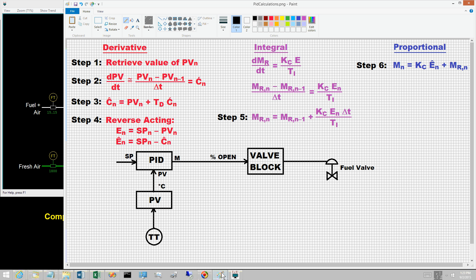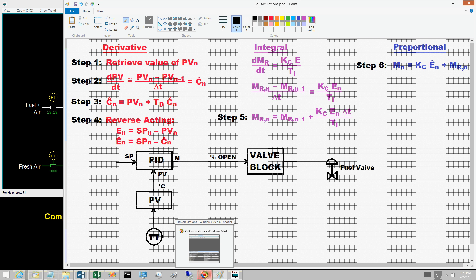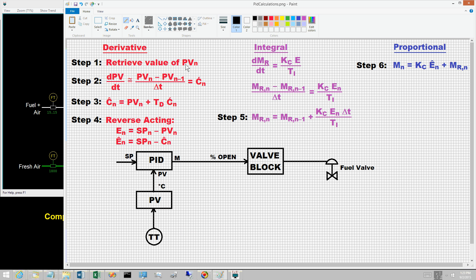The present objective is to present a computational procedure for the basic PID control equations. Obtaining a practical computational procedure requires that additional issues be addressed; these will be mentioned but details will be deferred to subsequent videos. Step one involves retrieving the current value of the input configured for the PV, obtaining PV sub n. The value of the PV from the previous execution is PV sub n-1.